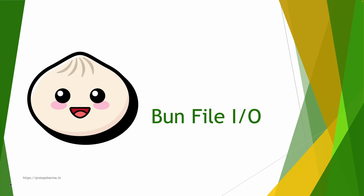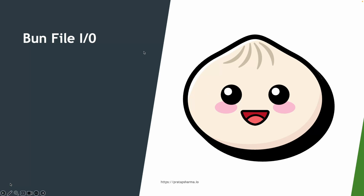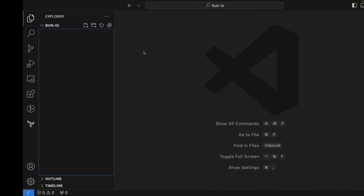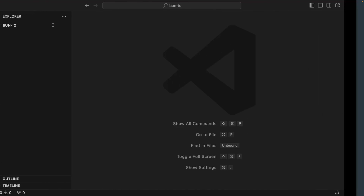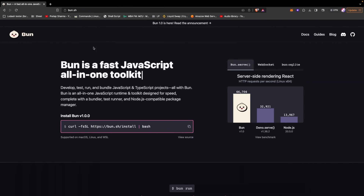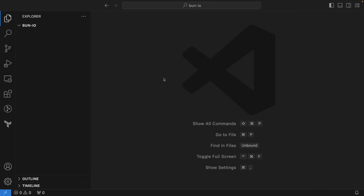Hello, welcome to Learn with Pratap. In today's video we'll be going through Bun file input/output. We'll be learning about the file I/O API from Bun. Before that, let's make sure you have Bun installed. You can say `bun -v` and you can see I have Bun version 1 installed. If you haven't, go to bun.sh and install Bun.